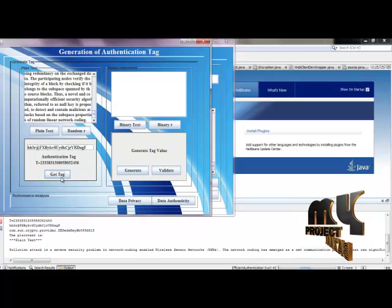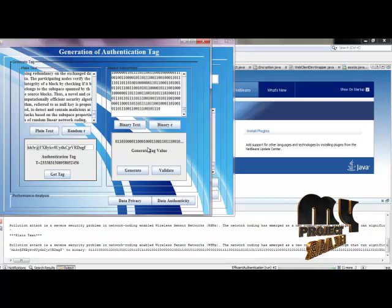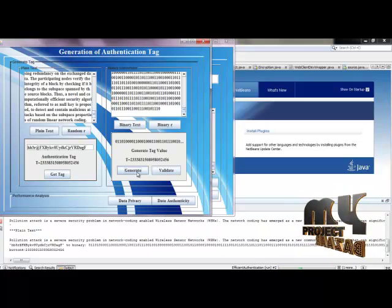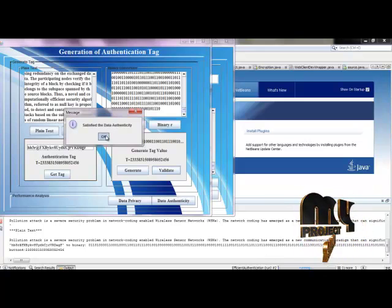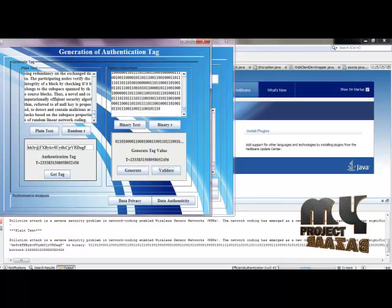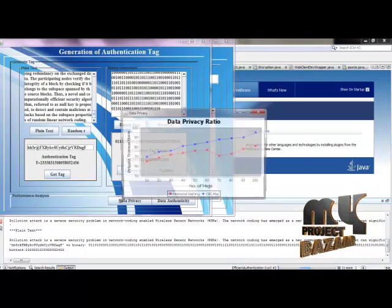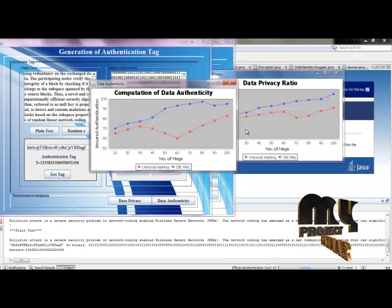We have the tag value obtained from the sender side. We perform binary conversion of the plaintext and binary R, and generate the authentication tag once again on the receiver side. Using the validate button, we check whether data authenticity is satisfied. After successful authentication, we confirm the data was sent from an authorized sender. Finally, we analyze performance by checking the data privacy ratio and data authenticity.